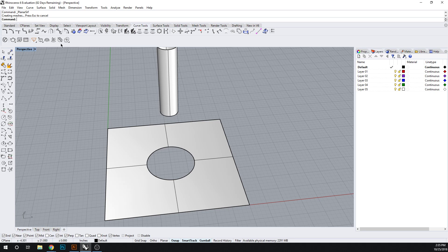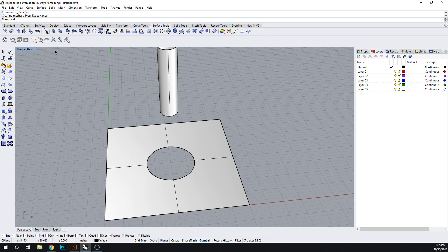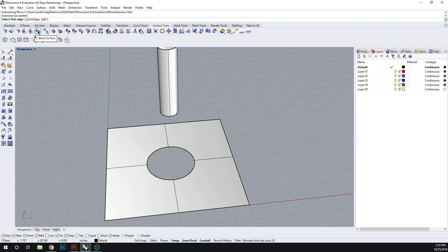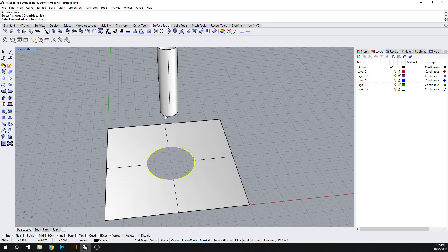Let me show you how that works. If we type in, under surface tools, blend surface. Let's choose the bigger surface first to the smaller.